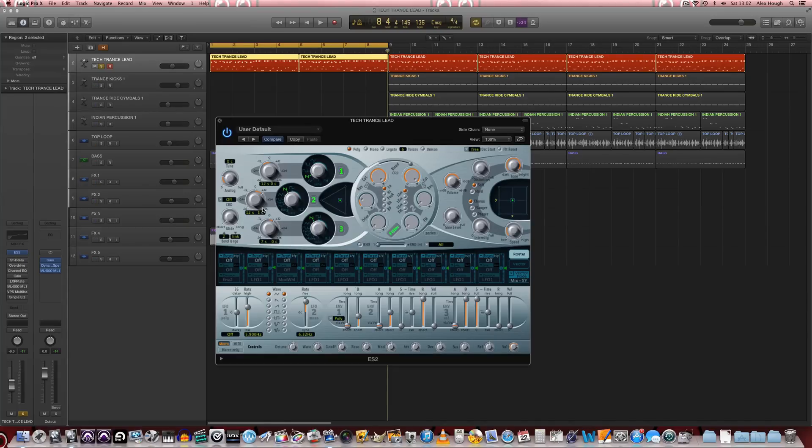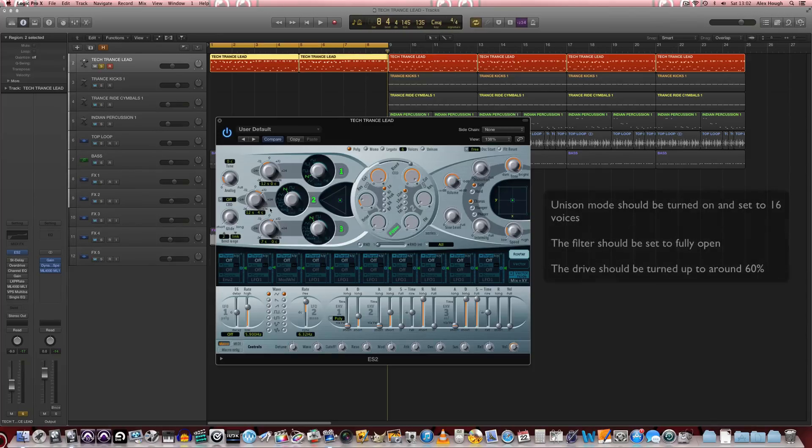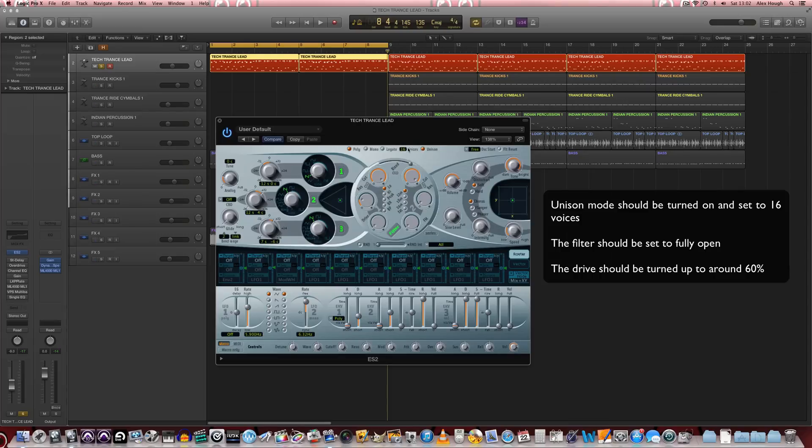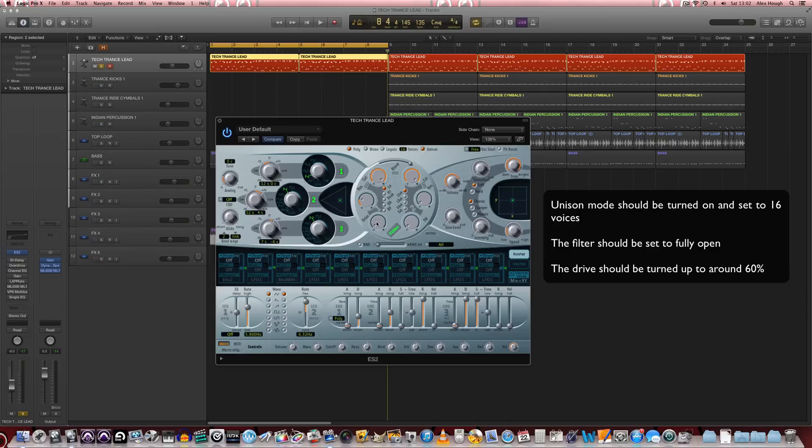Slightly detuned these by a few cents. And we're going to turn unison mode on and turn the voices up to maximum, up to 16. We're going to keep the filter set to filter 2 but we're just going to increase the drive to about 60%.